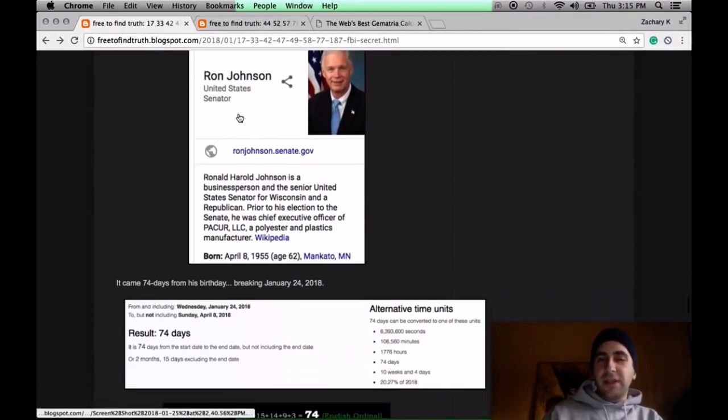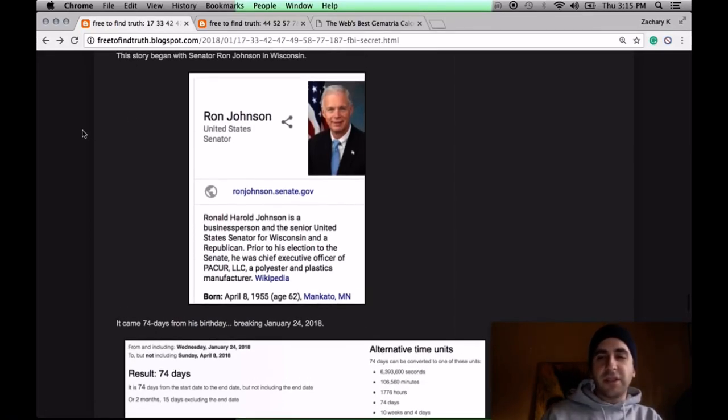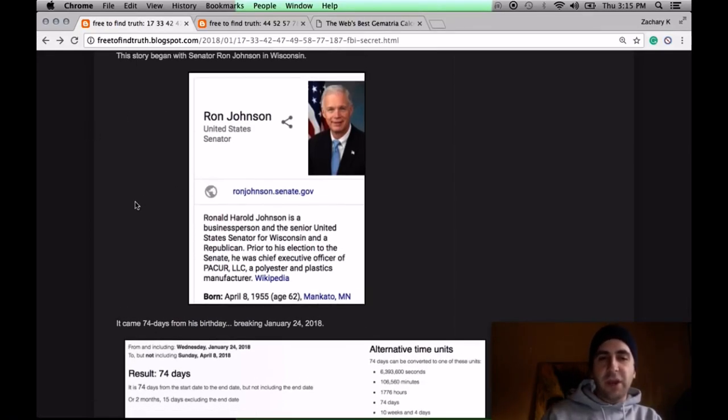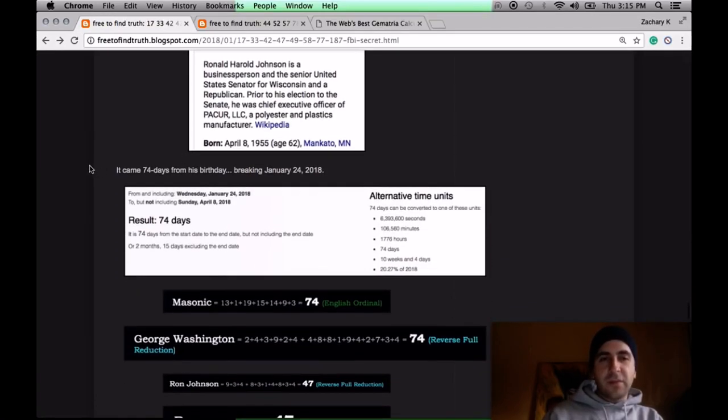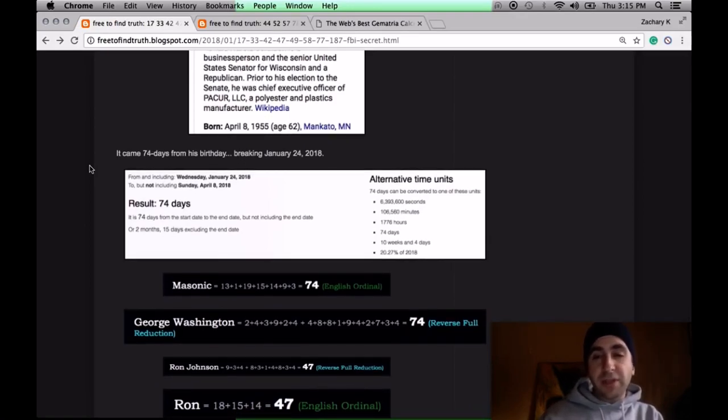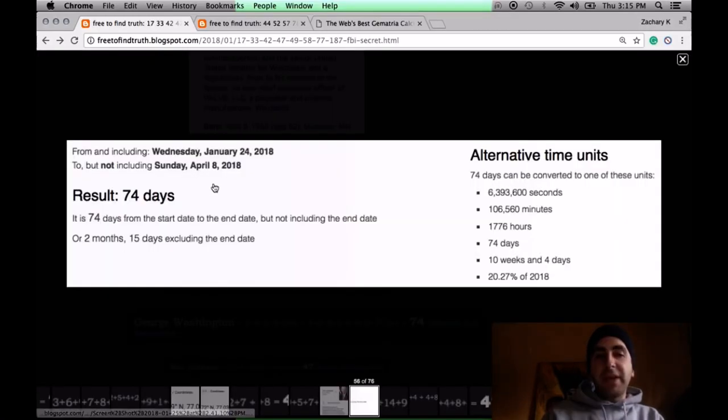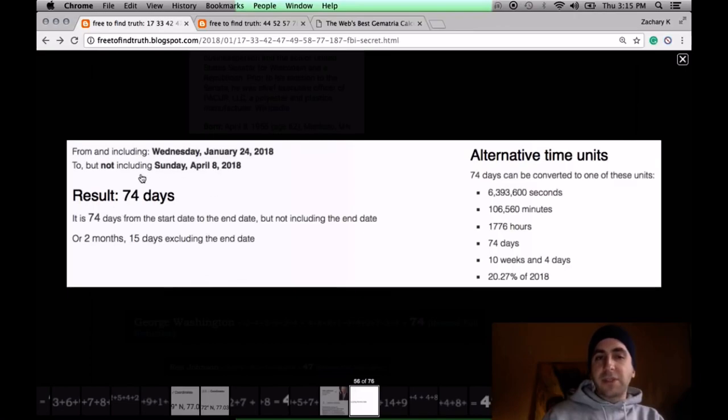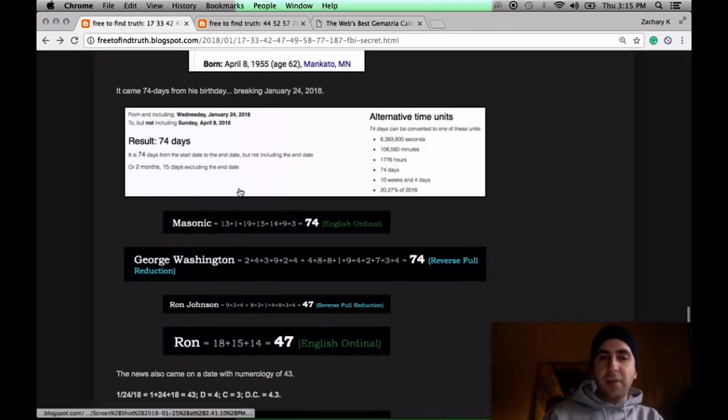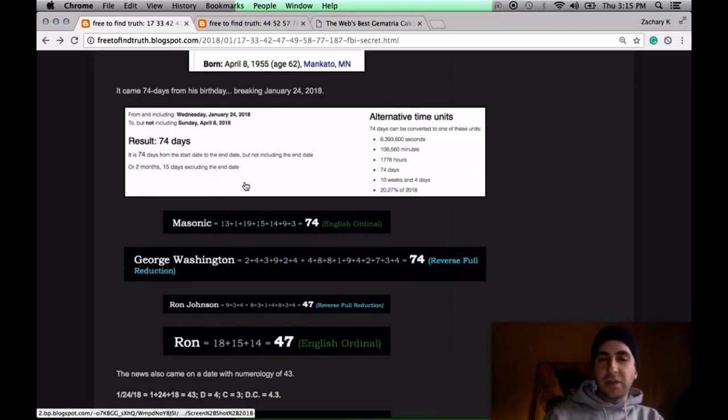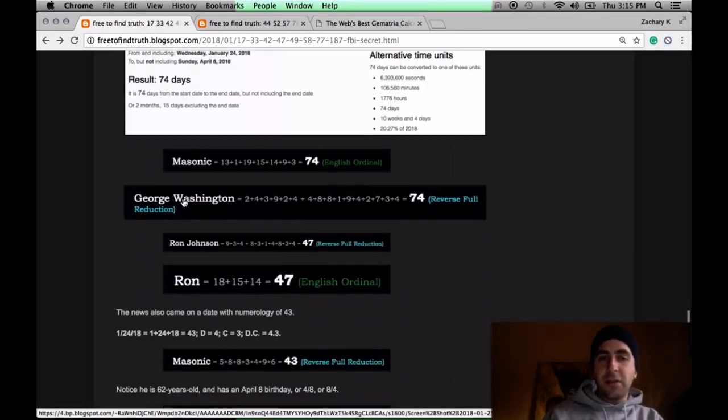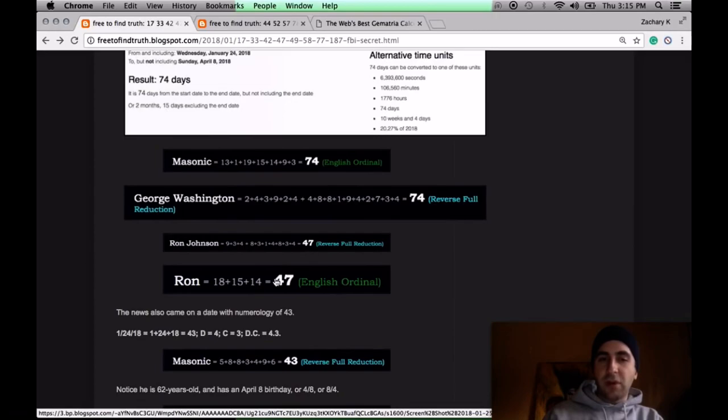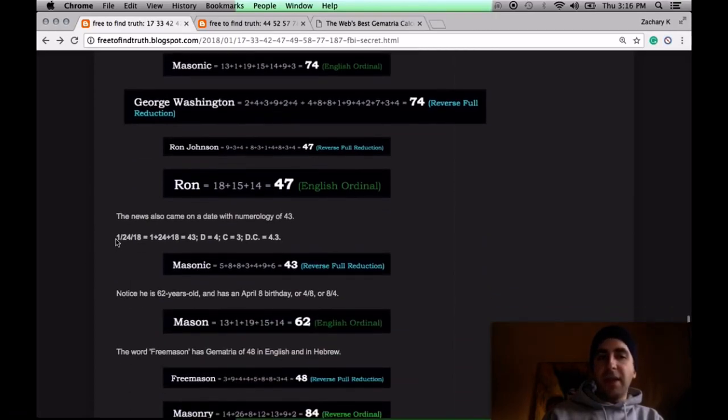As for the senator who created this buzz, it's blamed on him for suggesting that there's a secret society within the FBI. His birthday is April 8th, and he's 62 right now. From the day the news broke, January 24th, to his upcoming birthday, was 74 days. Why does that matter? Masonic equals 74. So does George Washington. His name is Ron Johnson. Ron Johnson, 47. Ron, also 47.